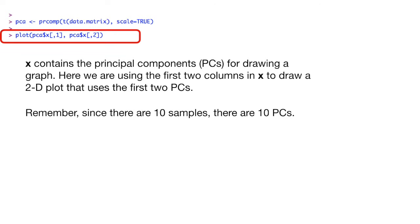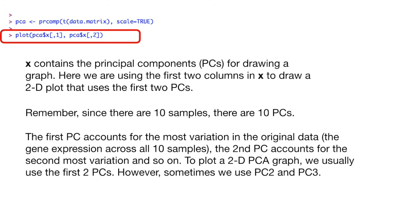Remember, since there are ten samples, there are ten principal components. The first principal component accounts for the most variation in the original data, the gene expression across all ten samples. The second principal component accounts for the second most variation, and so on.